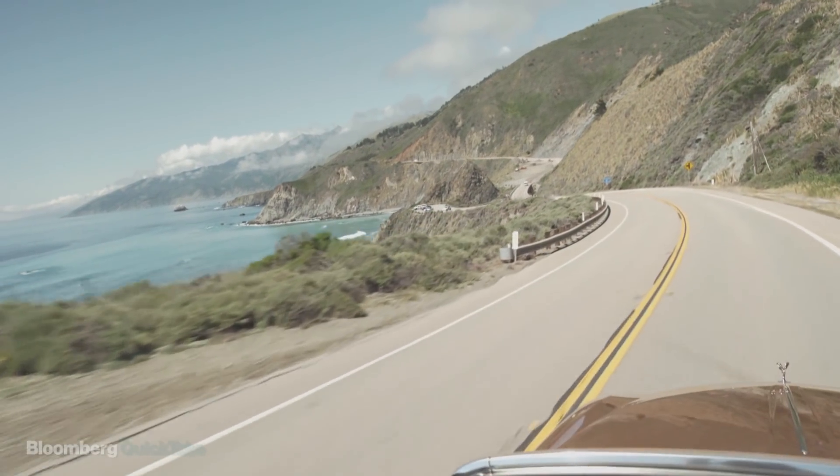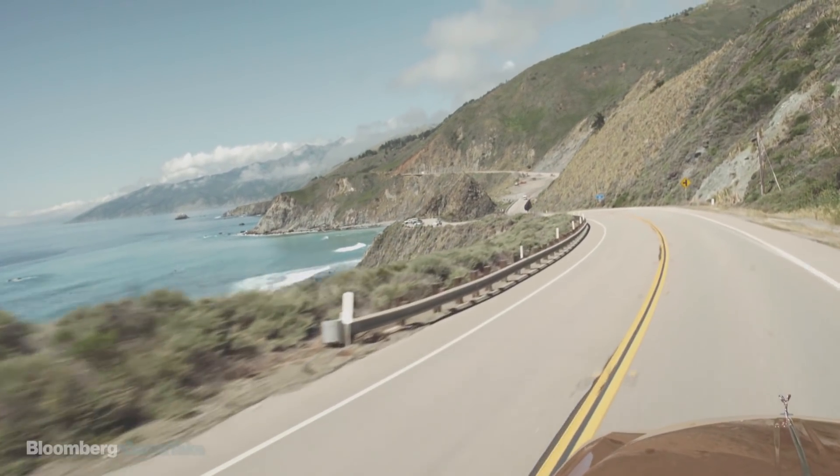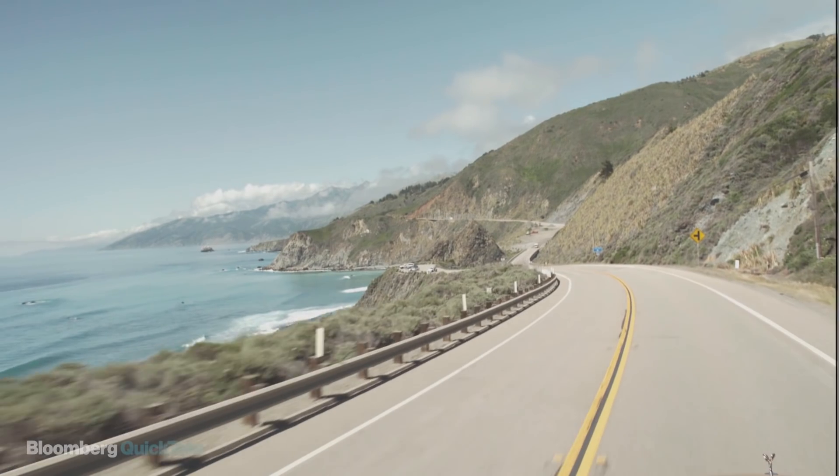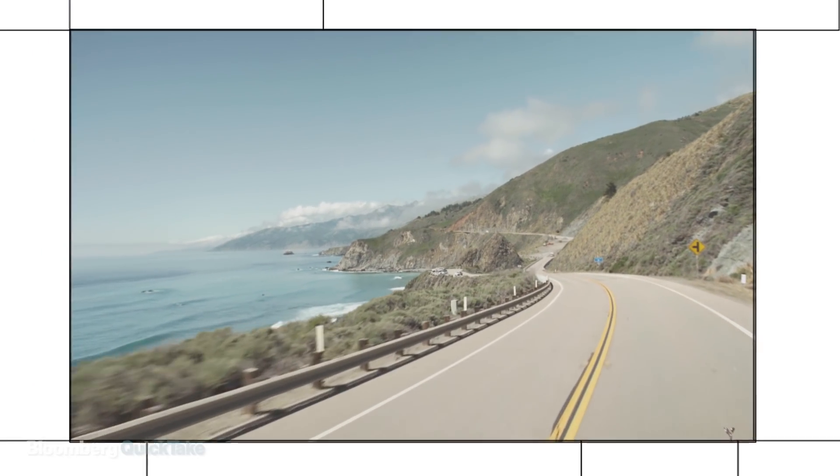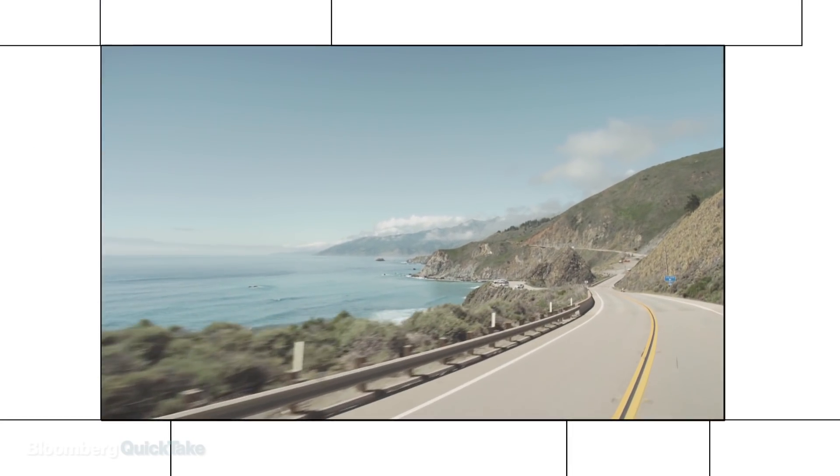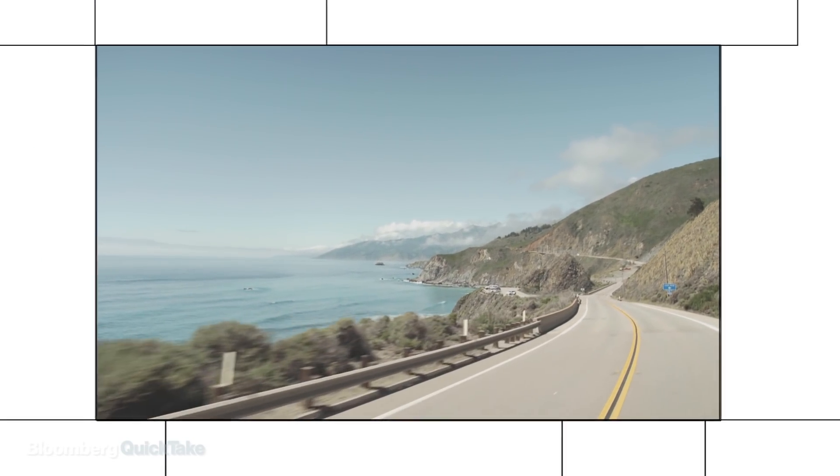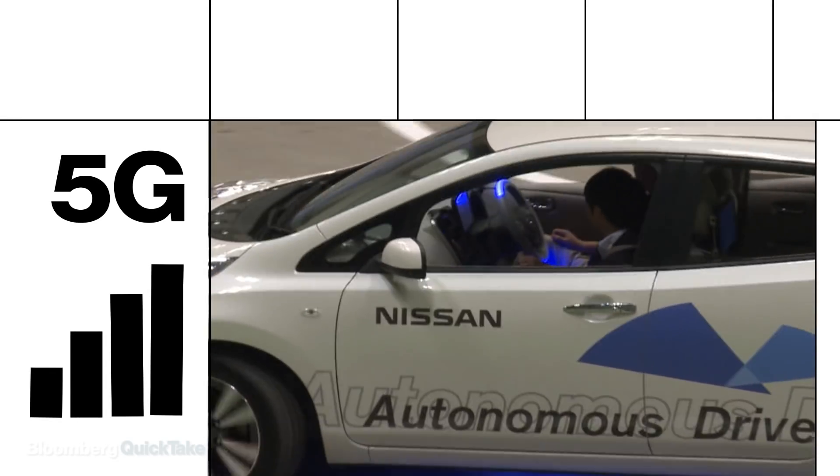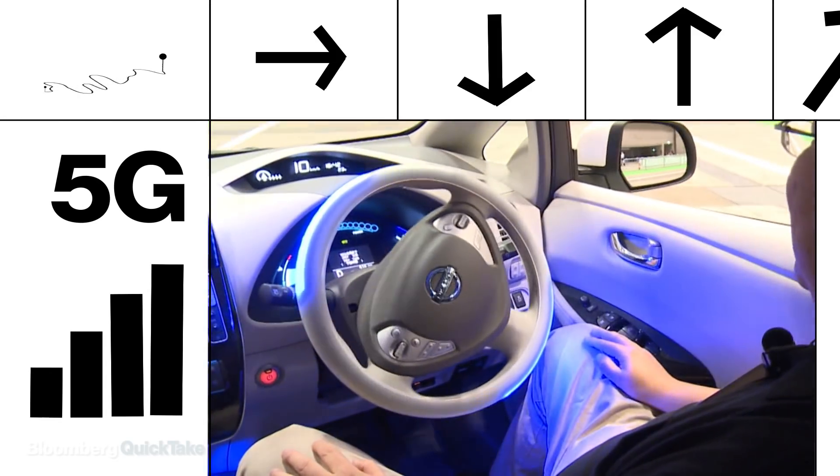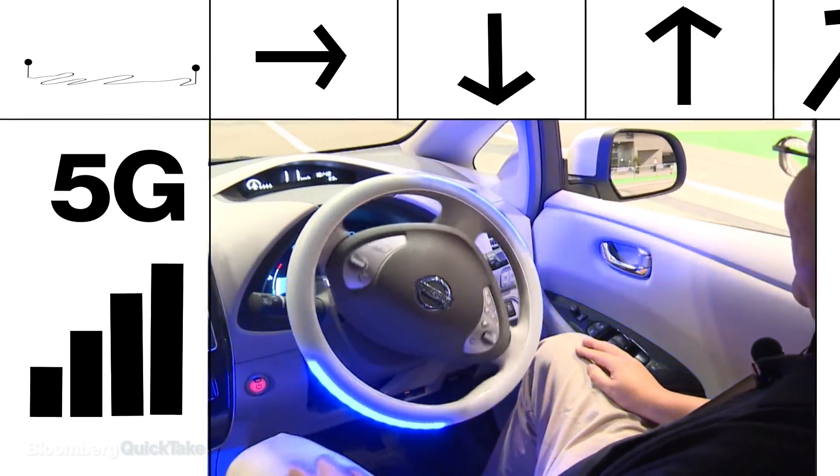When it debuted, the 4G wireless we have today allowed people for the first time to hit the road and explore unknown places with only a smartphone for directions. When 5G arrives, it could enable driverless cars to take us there as well.